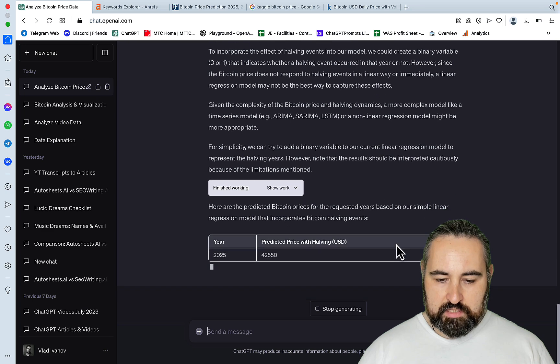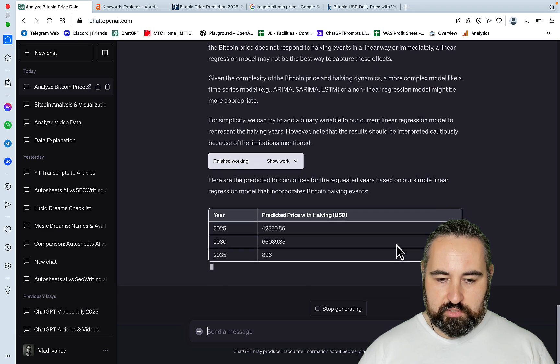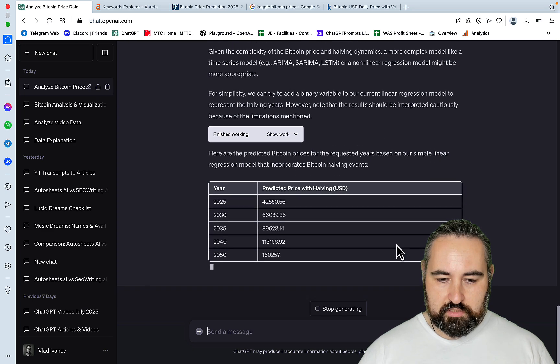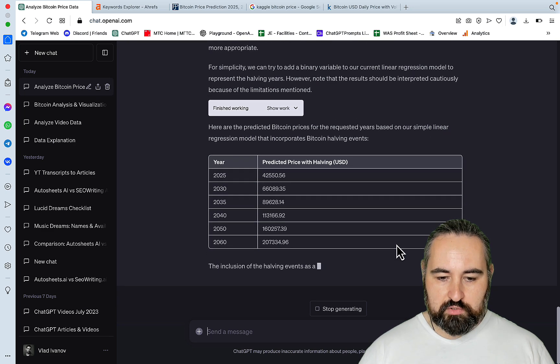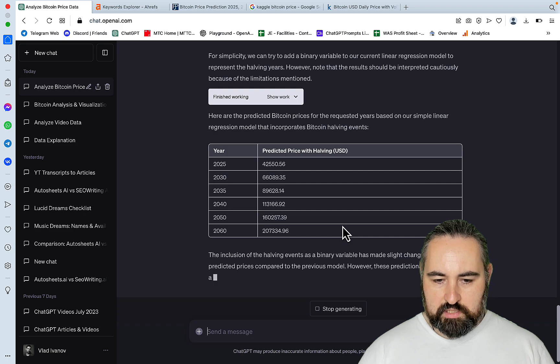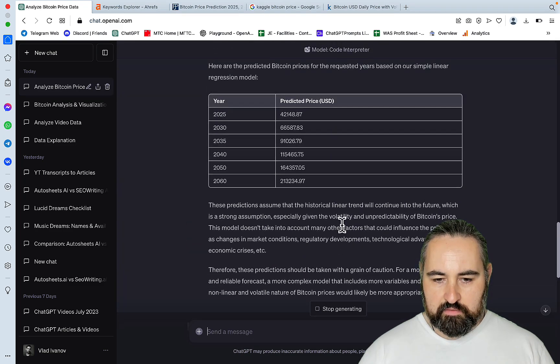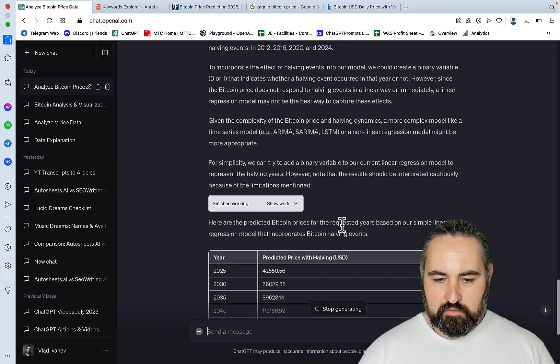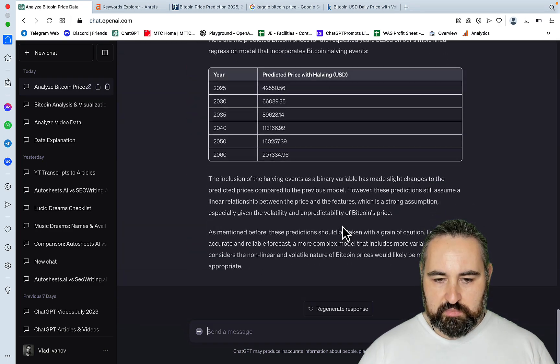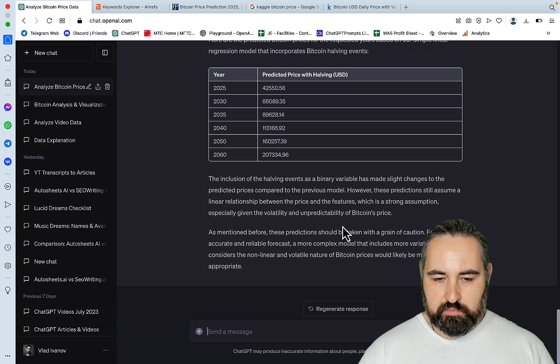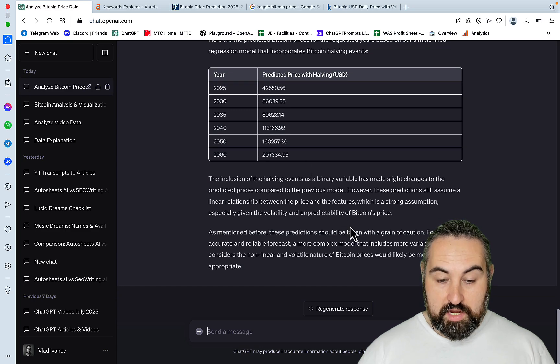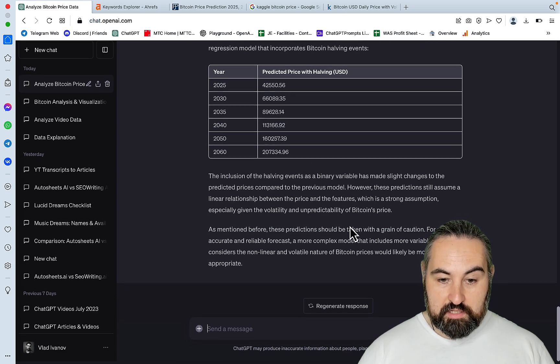And these are the altered predictions. We can see that they do not vary that much from the previous prediction, but they are more accurate. And this is it. Guys, the sky is the limit.